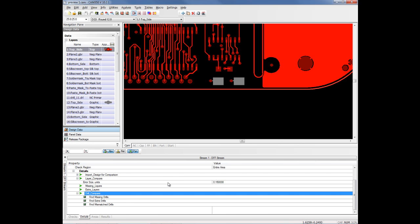So that's design comparing CAM350. Basically, it uses streams rule checking. You set up the comparison parameters, you pull in the second job and you run the comparison and it will show you the results.